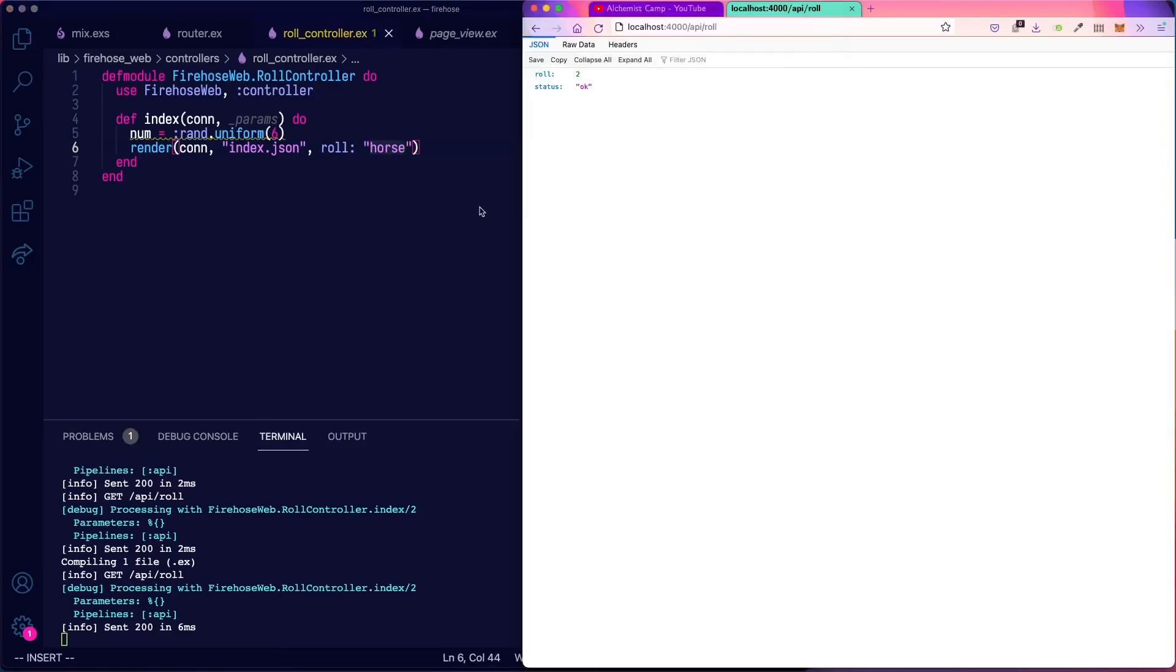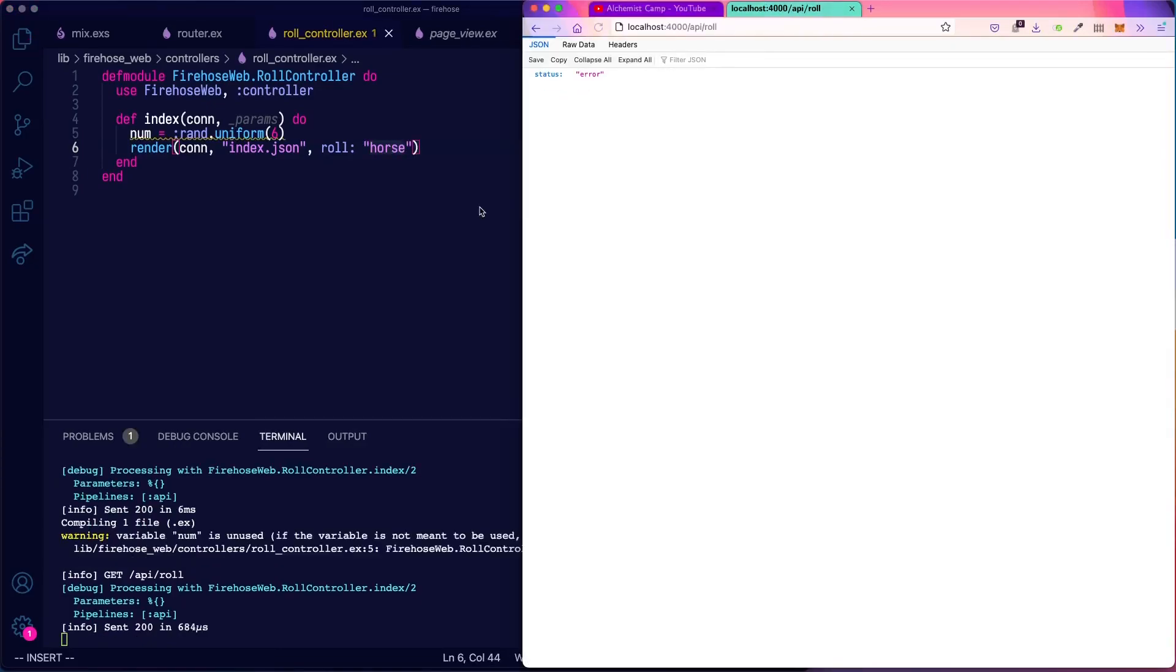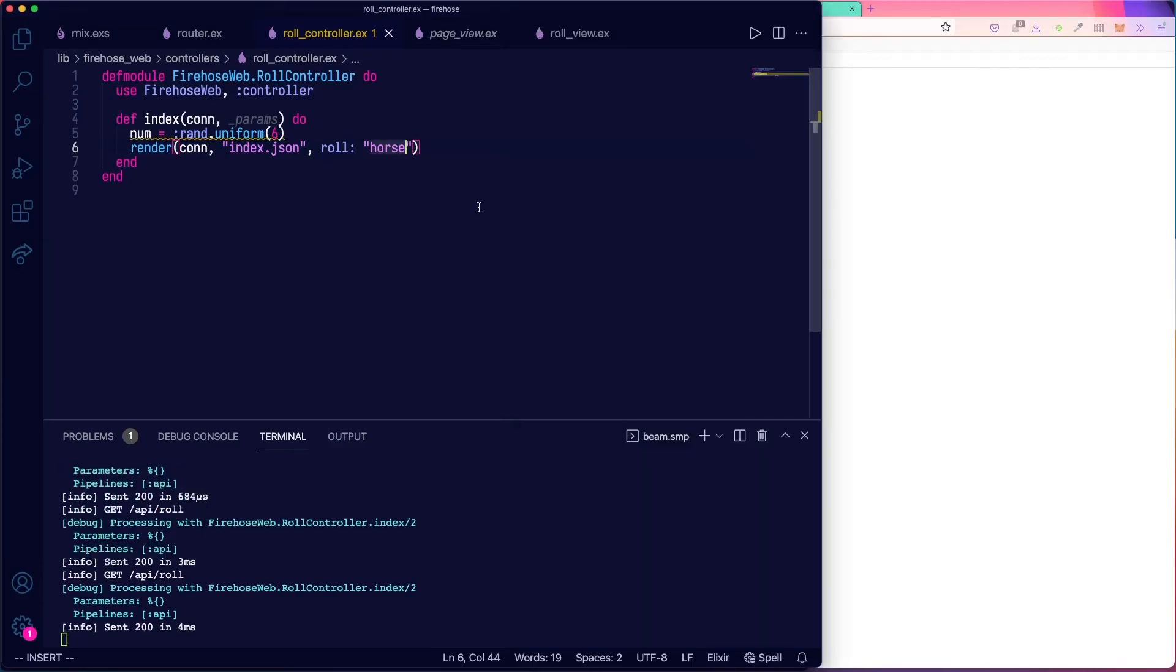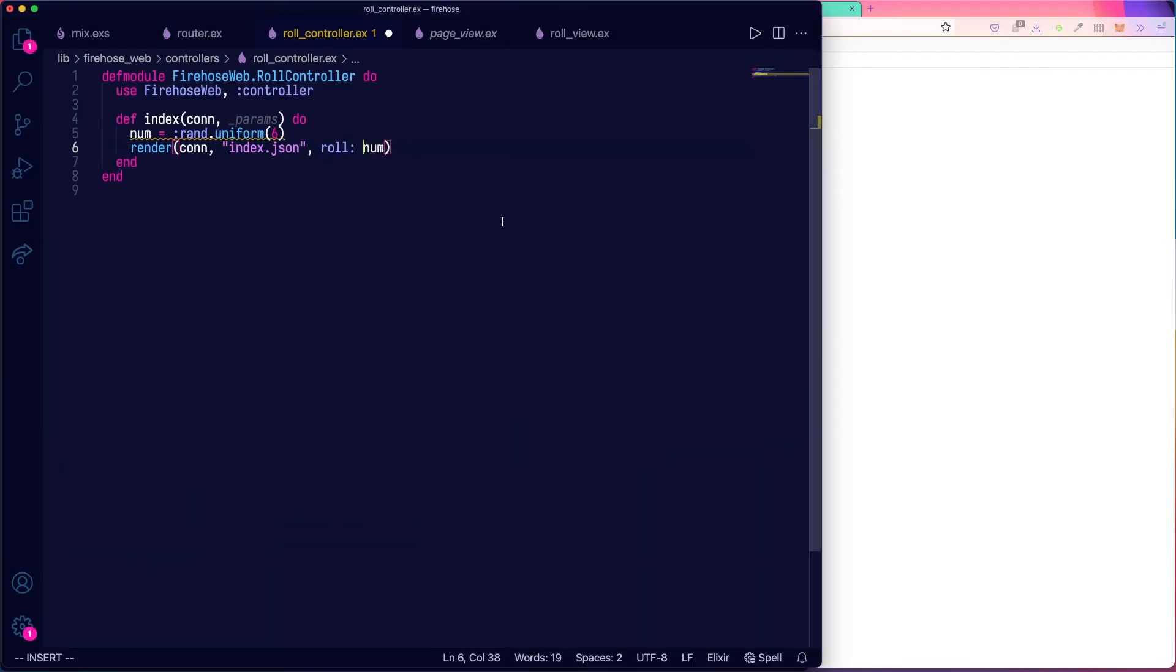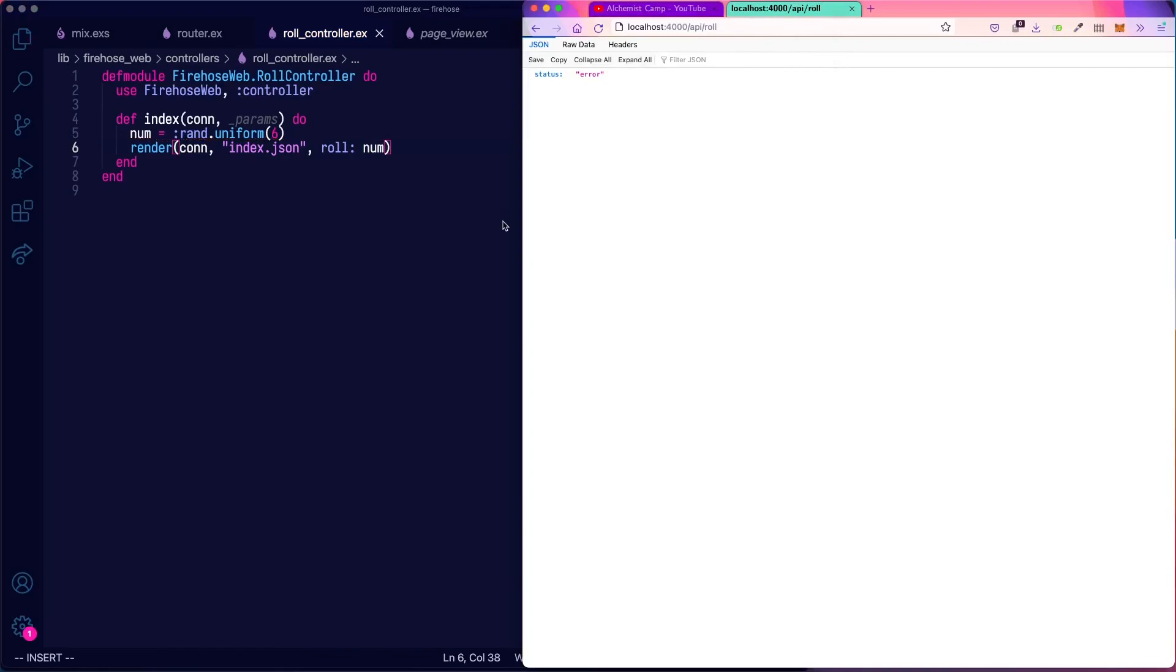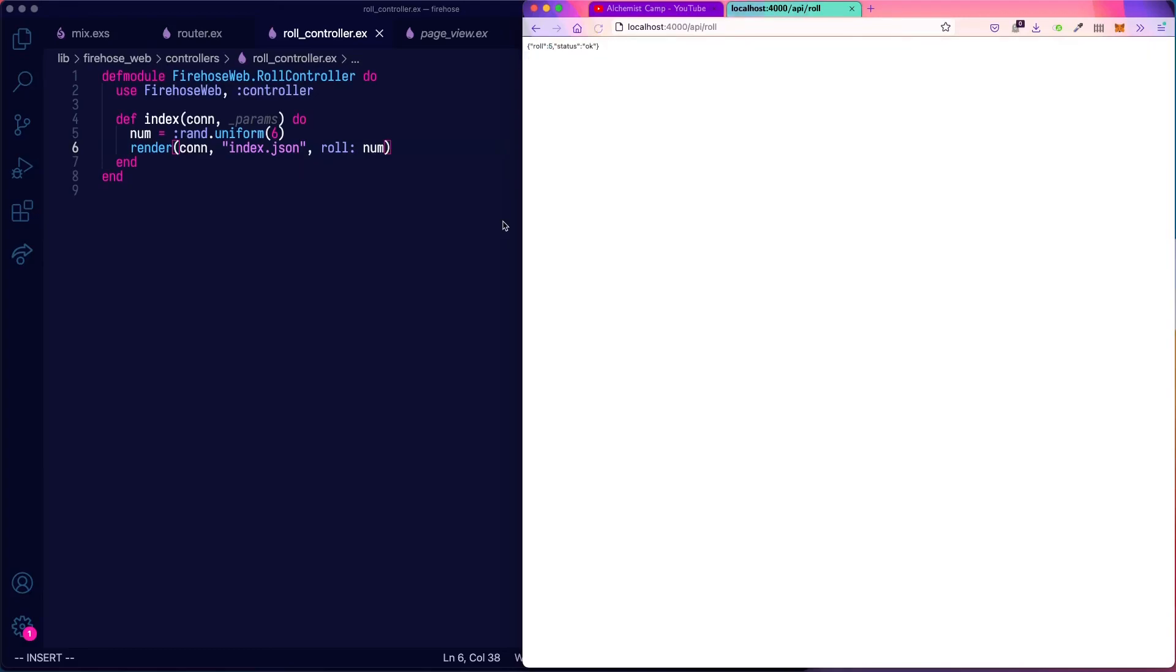So instead of taking the number, let's just pass in horse. And now you can see we get an error as we should.